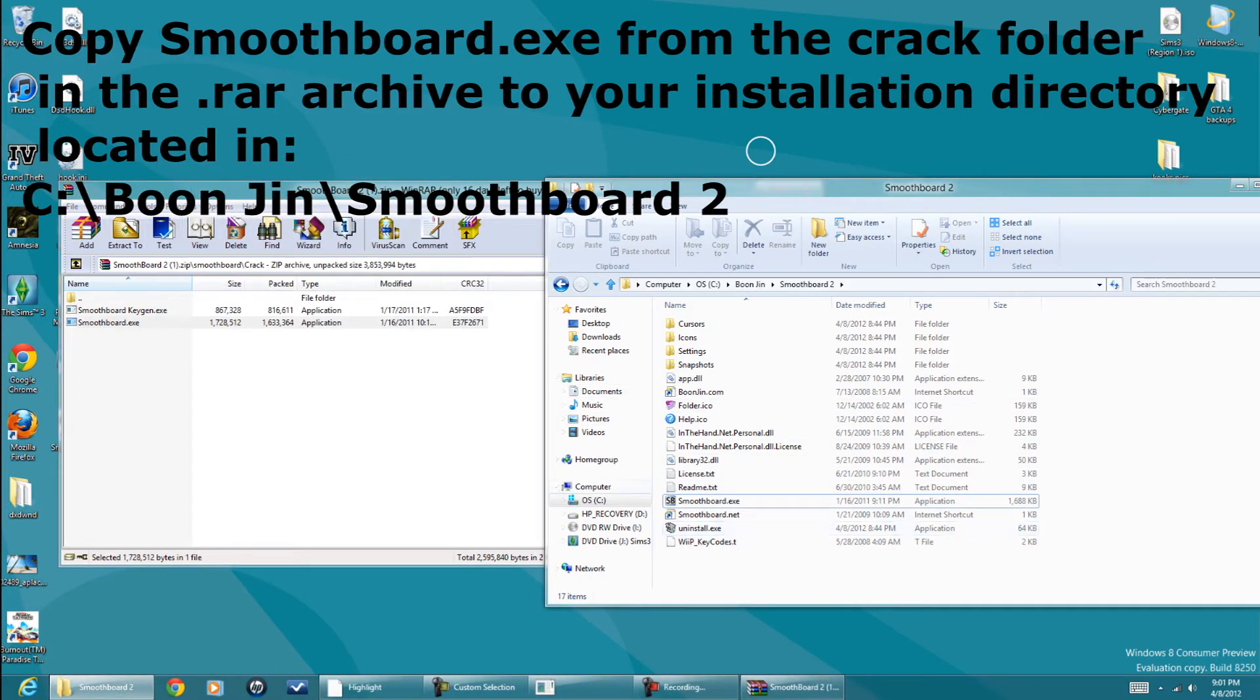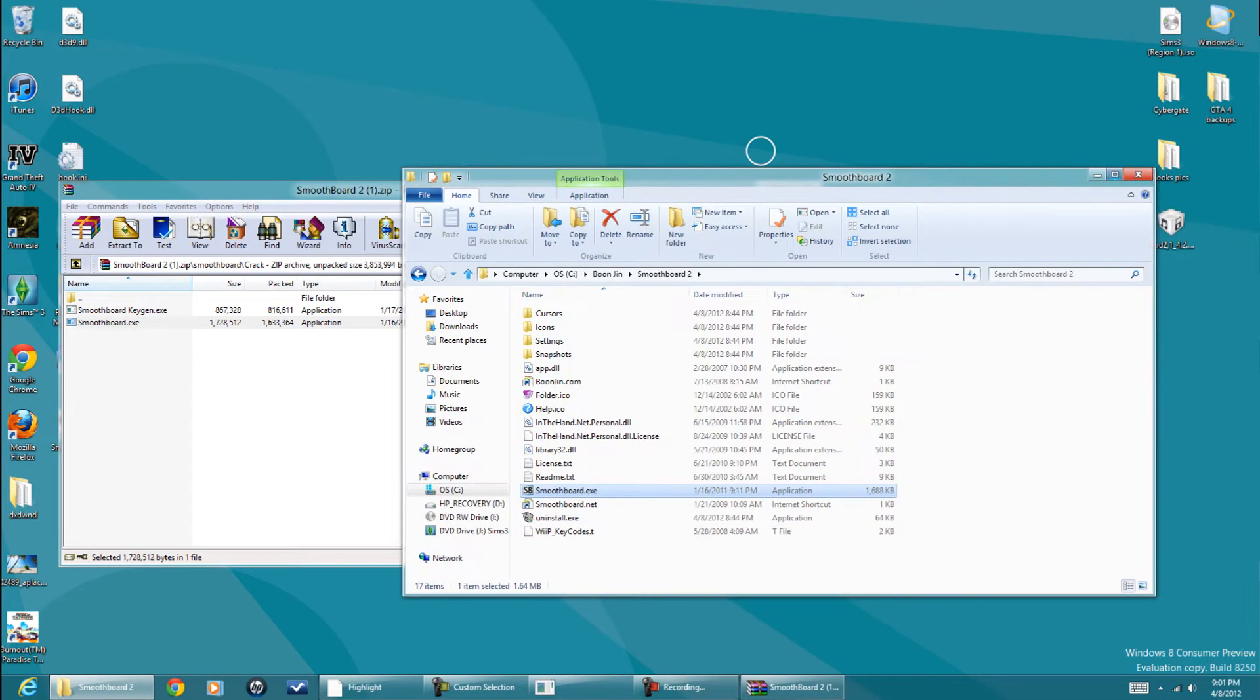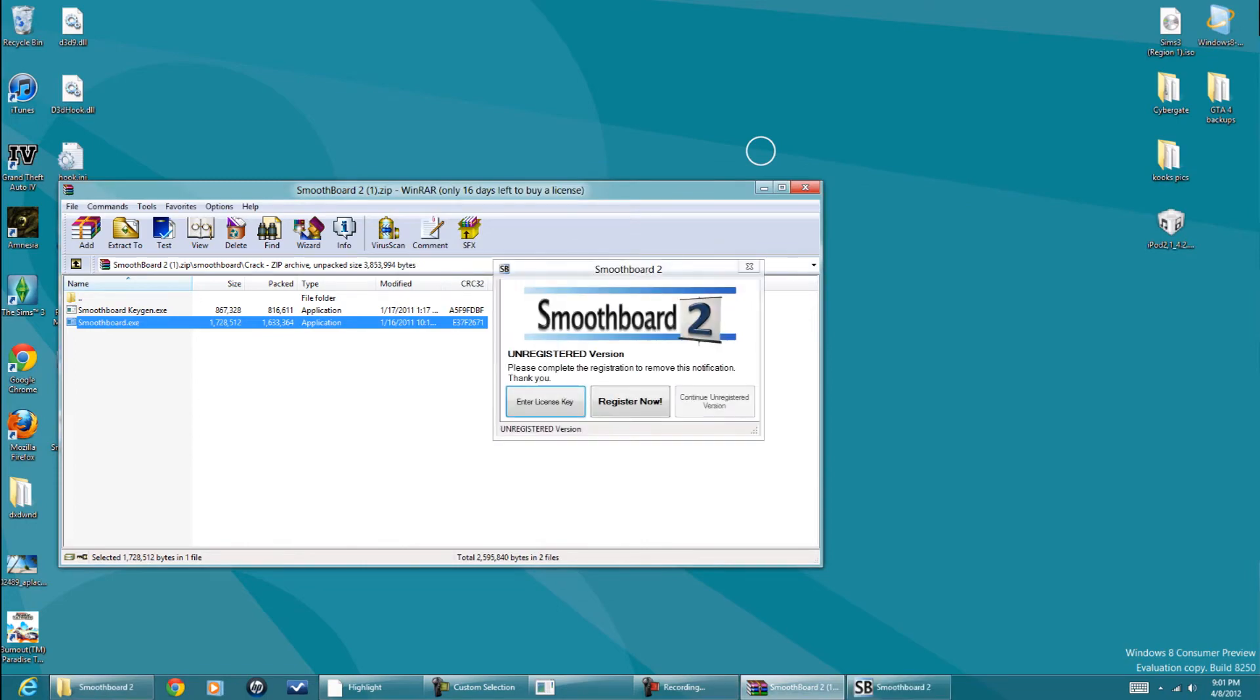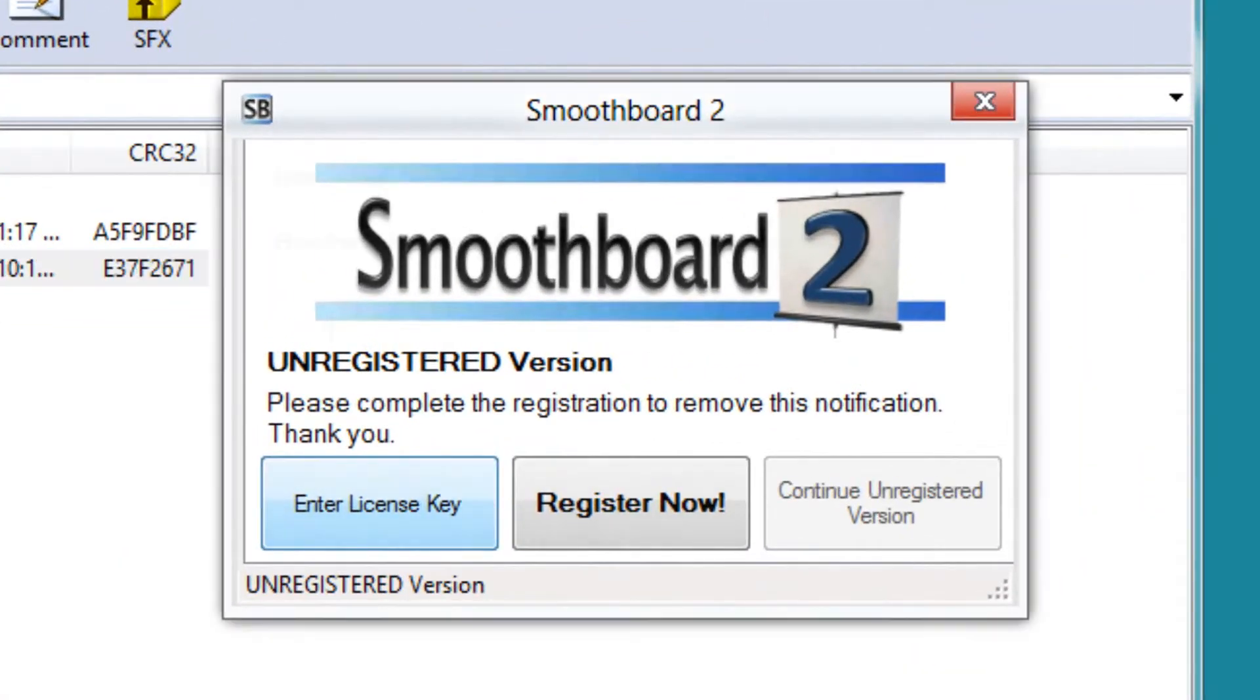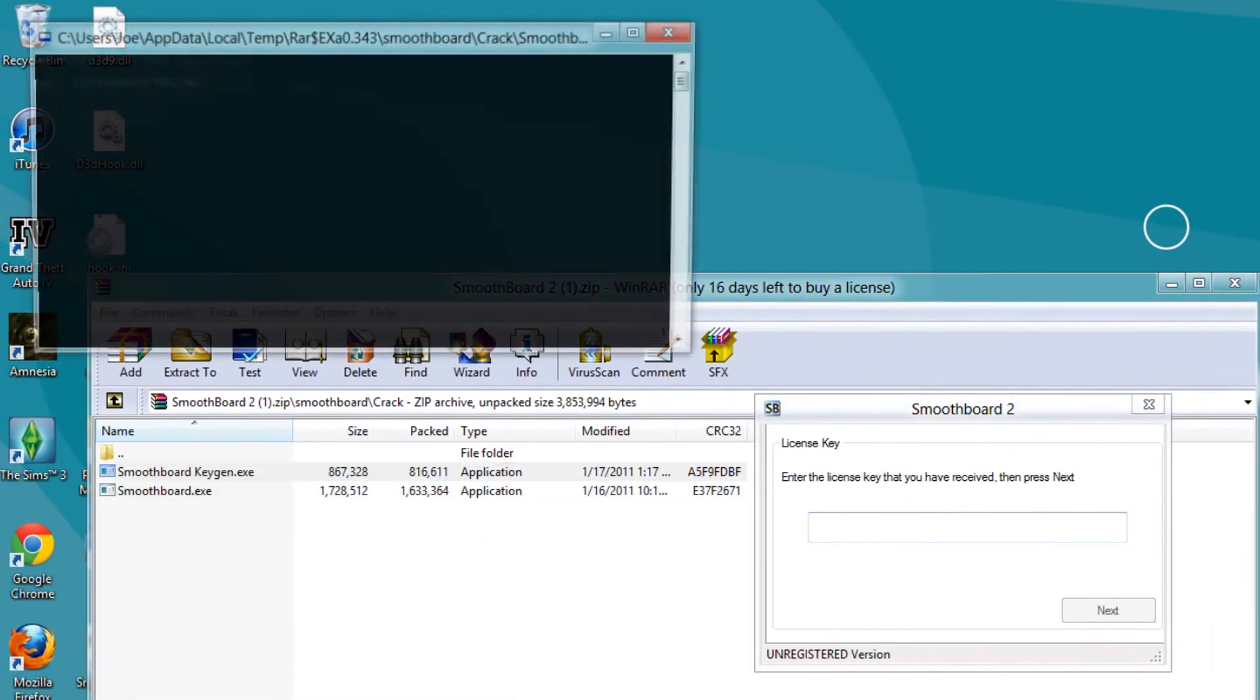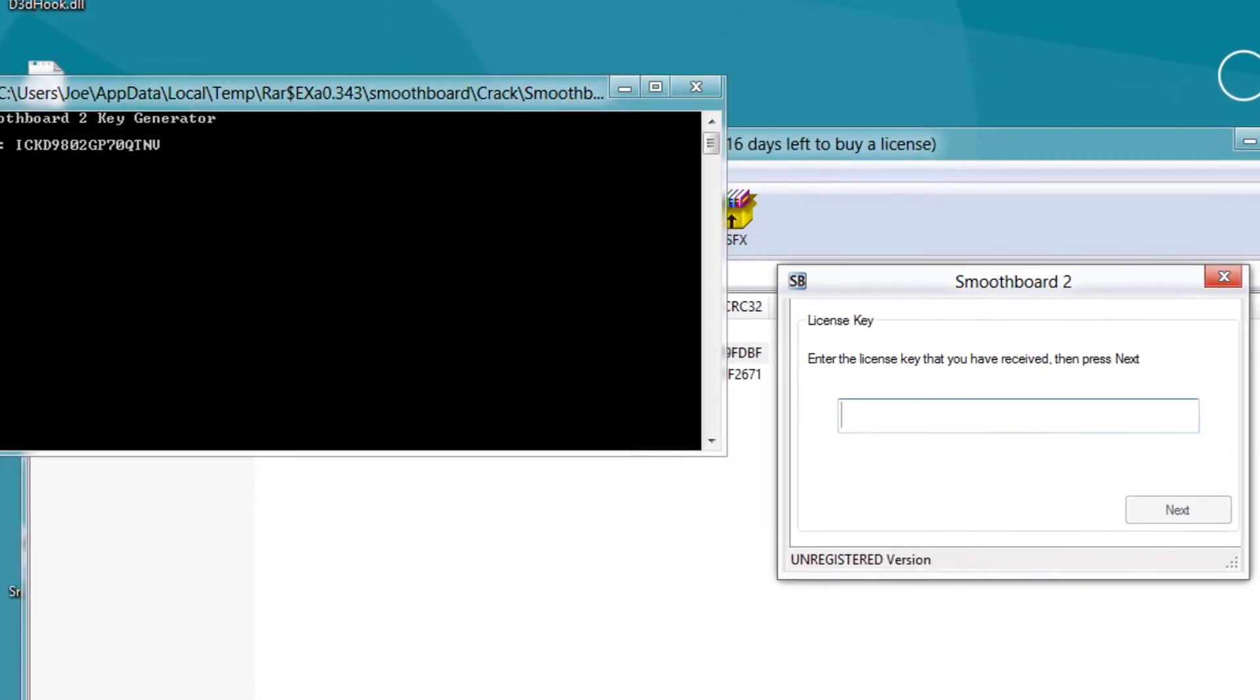Alright, now run it. You enter license key, run the keygen, type this in. I'm just going to speed it up here, but just type in what the keygen says.